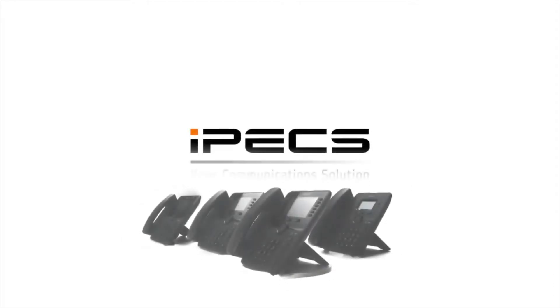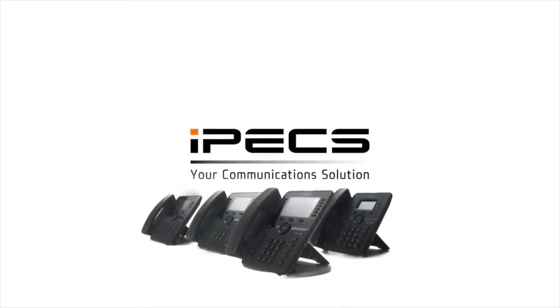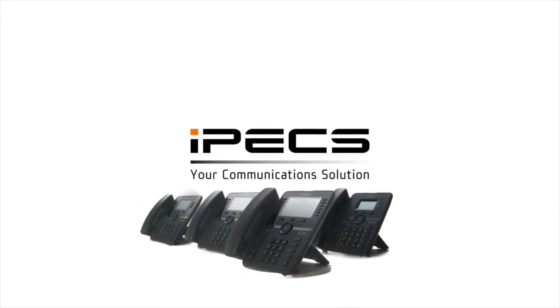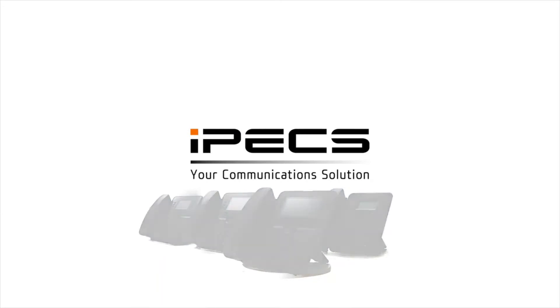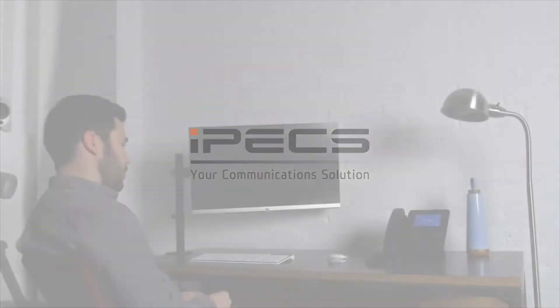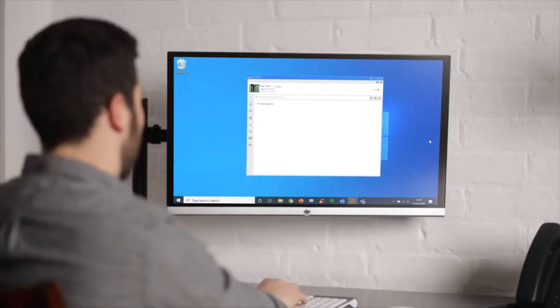Welcome to the IPECS UCE mobile application video for Windows desktop. If you haven't set up your application yet, please refer to the UCE installation video for Windows.